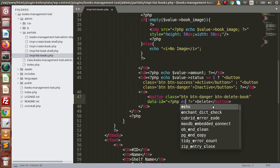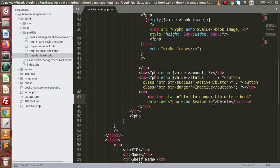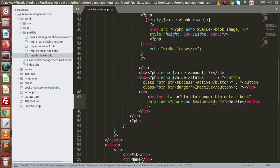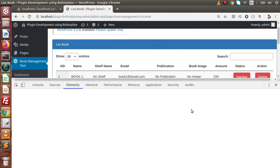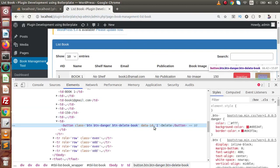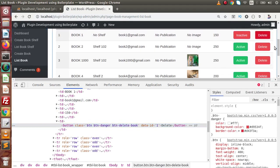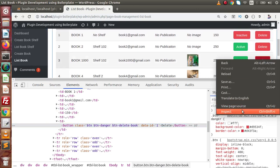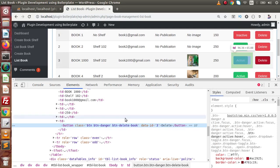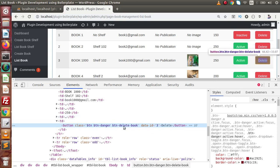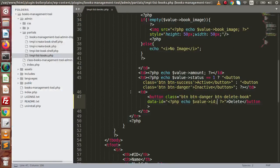Let's echo the value of ID. If I save all these changes and reload this page, now if I inspect this delete button we can see the respective data row ID. If we inspect the third row, we have data-id equal to three. By the help of this class 'btn-delete-book' we will make the event listener to delete this row.